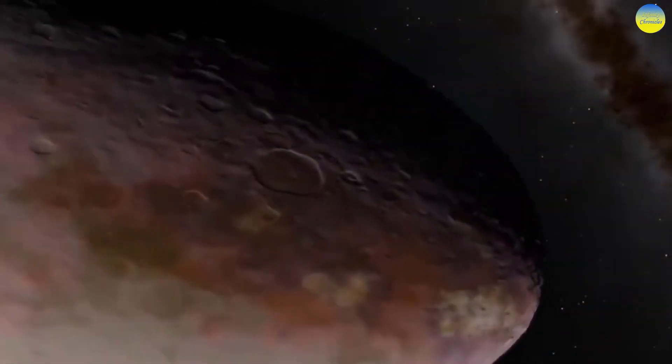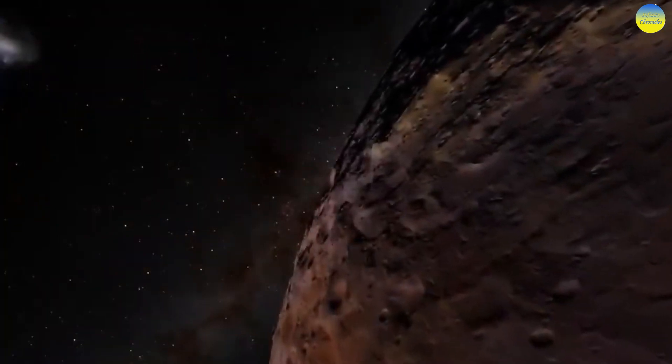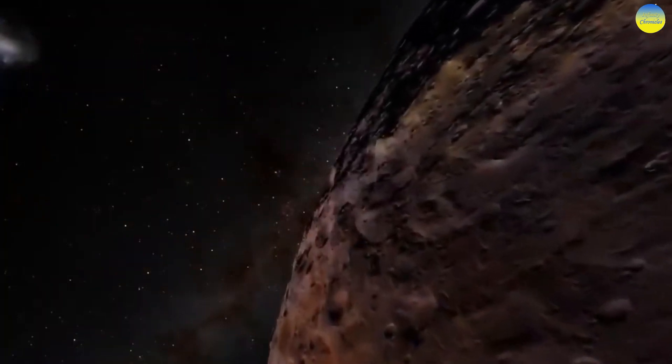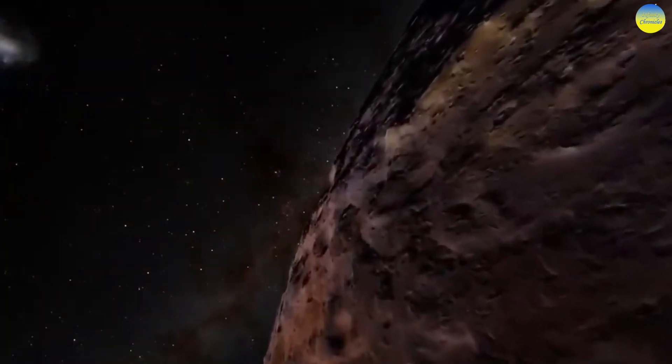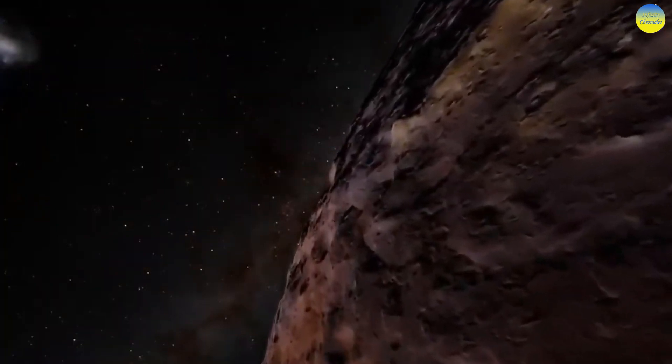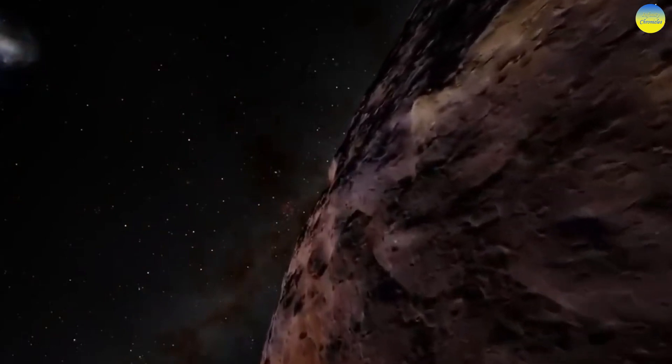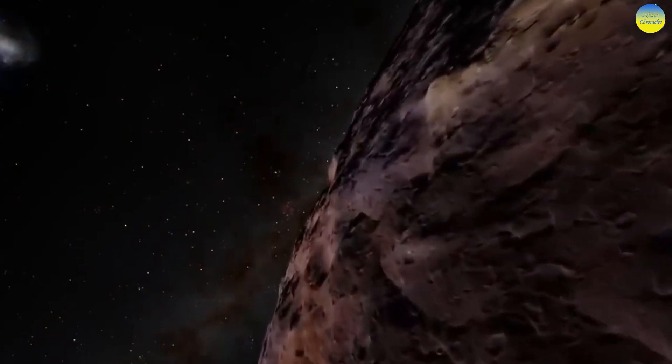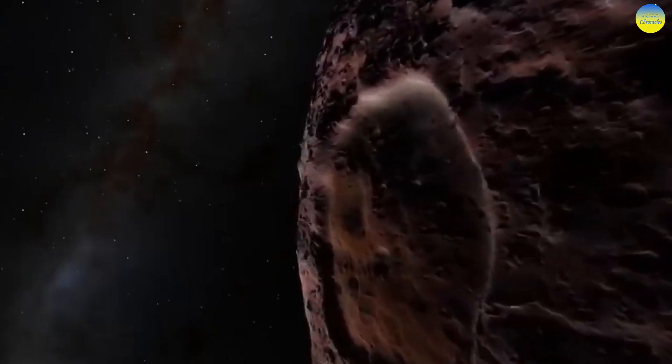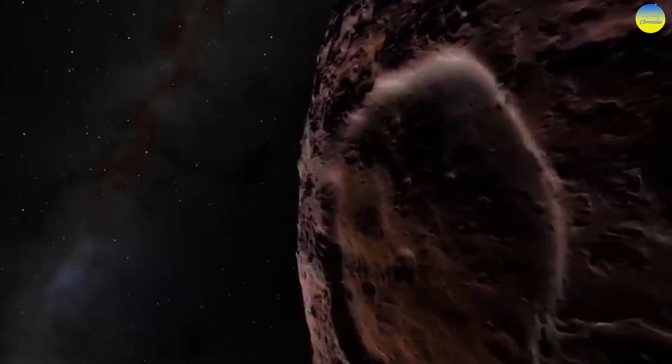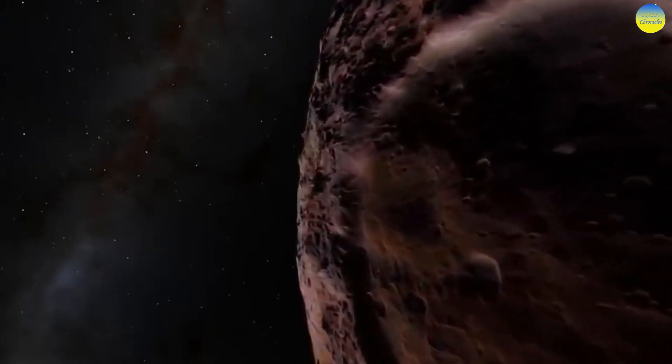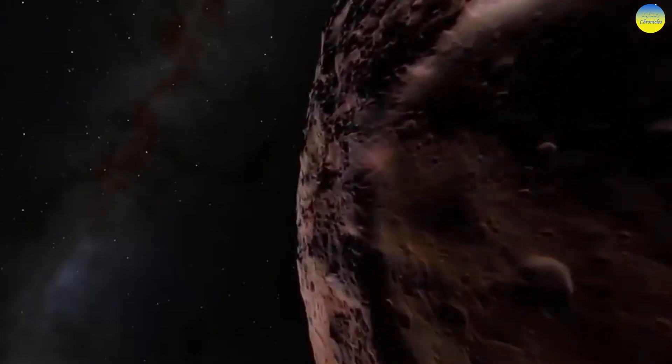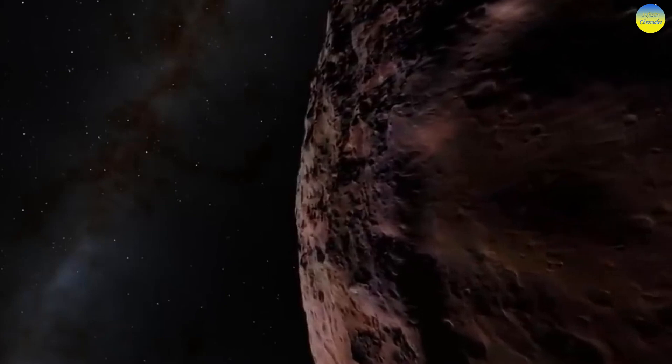The rotation period is 7.7 hours. Average surface temperature is minus 240 degrees Celsius. Makemake has one known satellite, S-2015. As in previous cases, all data are based on observations from Earth. No spacecraft has explored this dwarf planet.